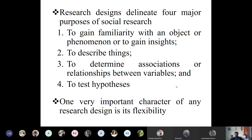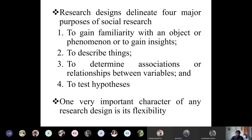Research design delineates four major purposes of social research: to gain familiarity with a phenomenon or gain insight and in-depth knowledge; to describe things in a proper way; to determine associations or relationships between variables; and to test a hypothesis. For example, in experimental research design I take a hypothesis that coal mining has an impact on the local community — I have to prove or disprove it. One very important characteristic of any research design is flexibility, especially in qualitative research, where the design takes a more flexible approach.